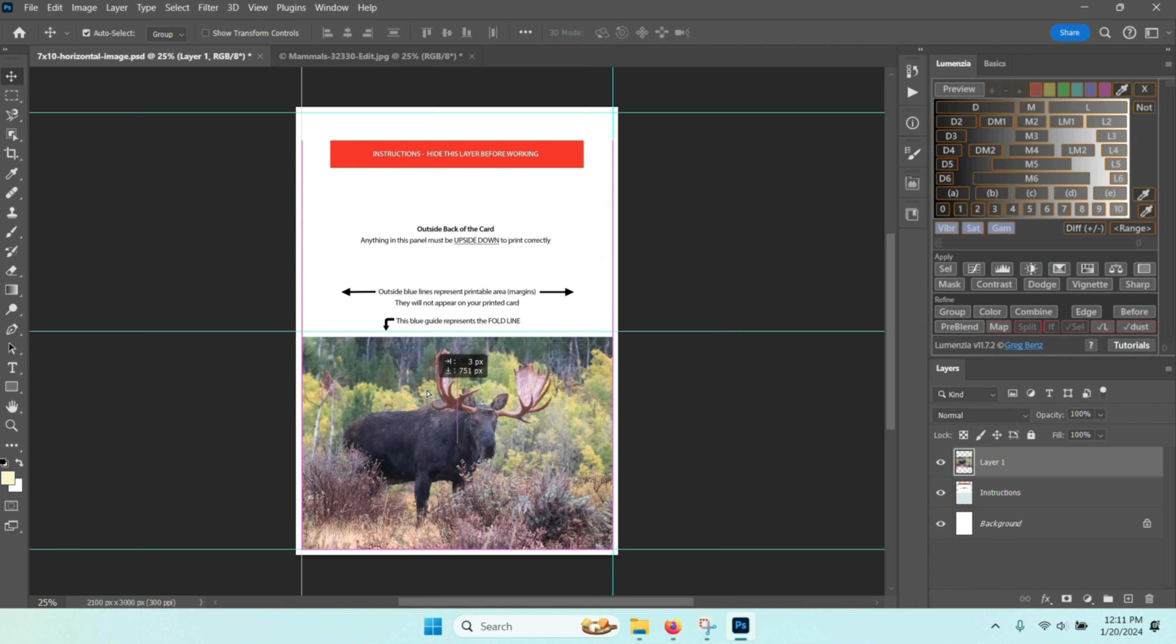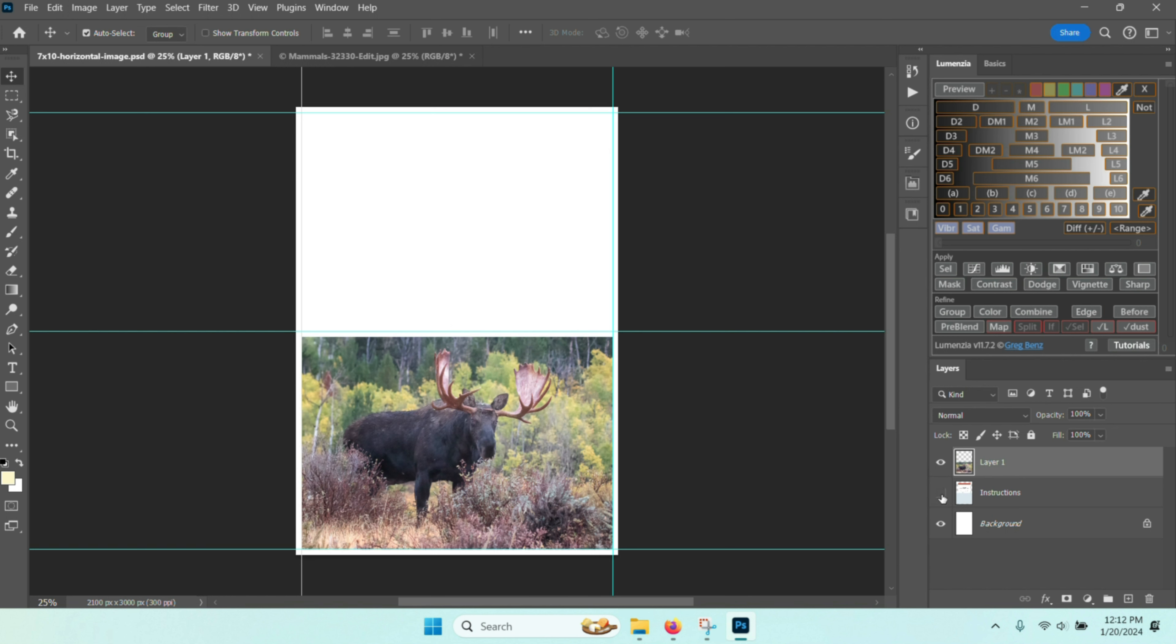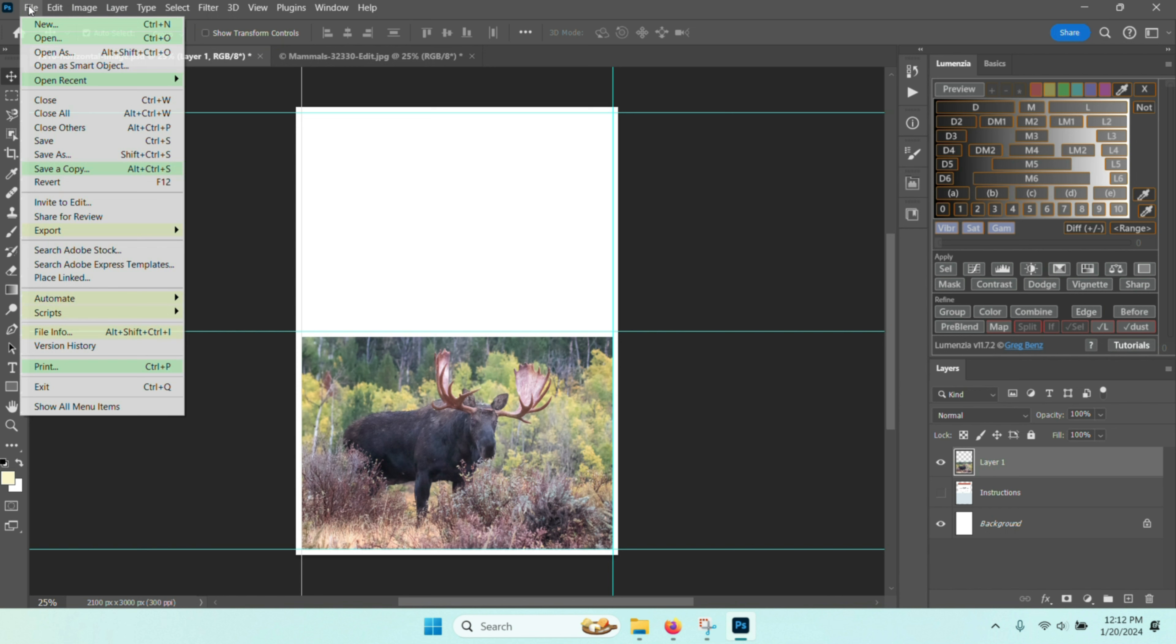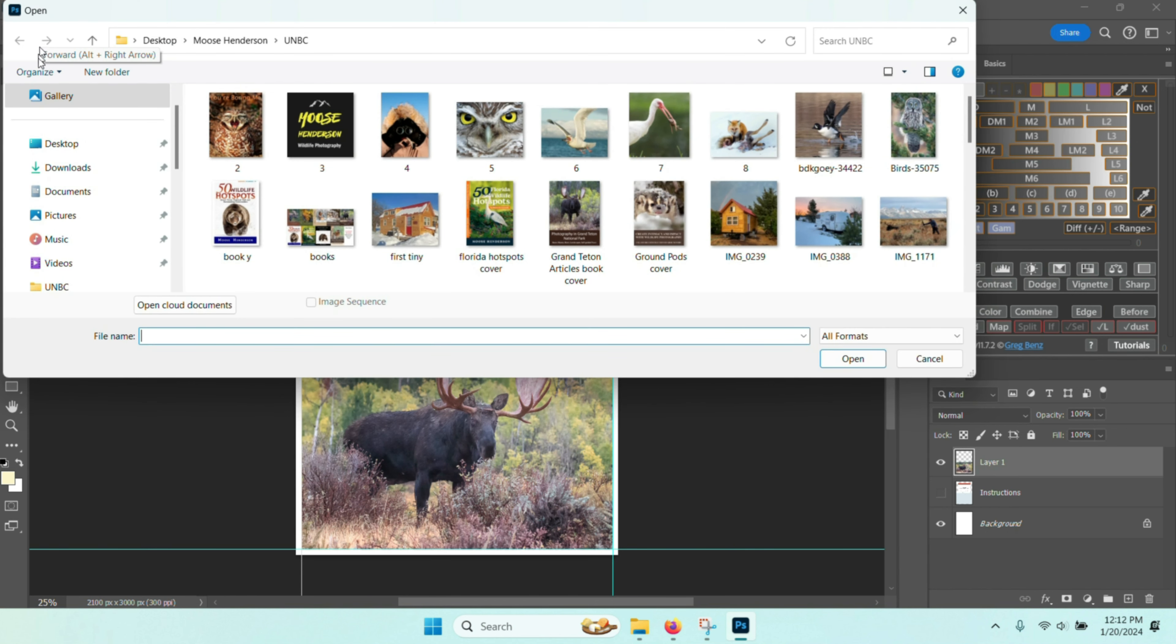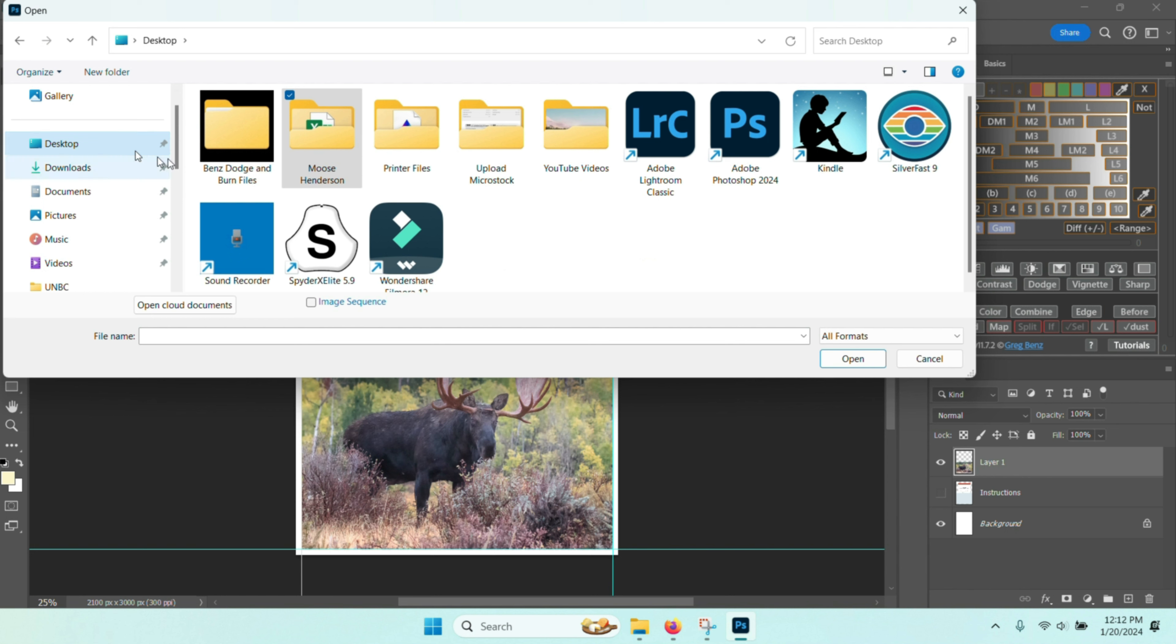Now I can turn the instructions off since I don't need to see the instructions. You can see that my image is now on the greeting card. Now if I'd like to have something on the back side of the card, I need to go ahead and put something there. I've already done this in the past, so I'll go ahead and open up the template that I've made.